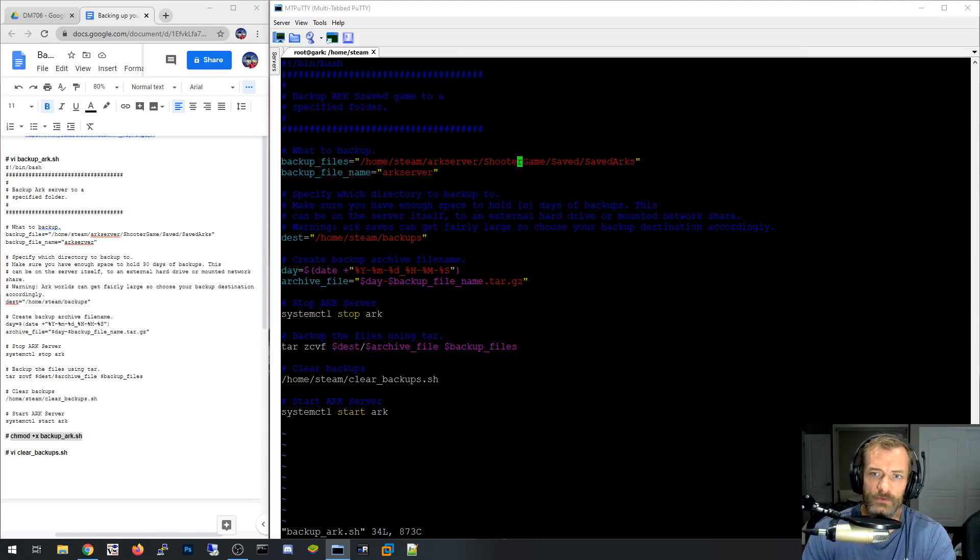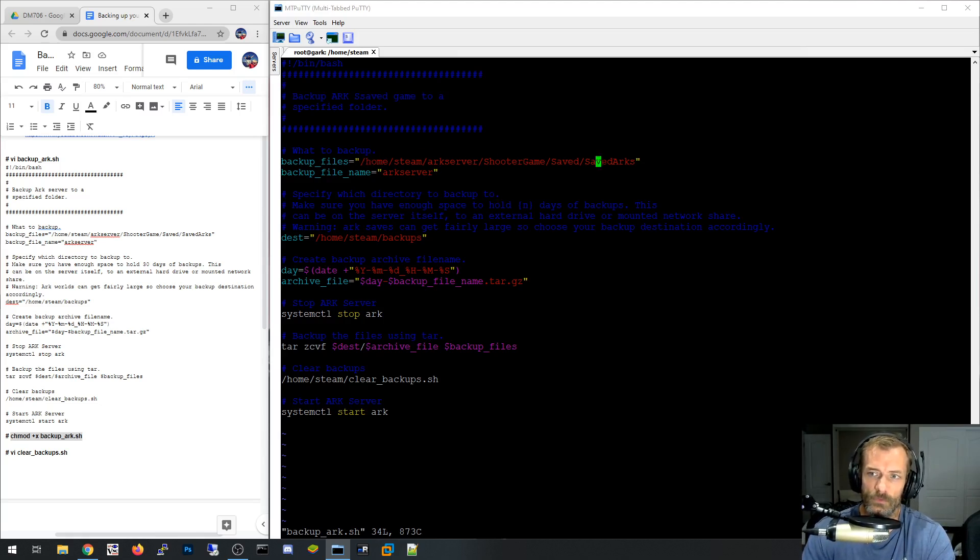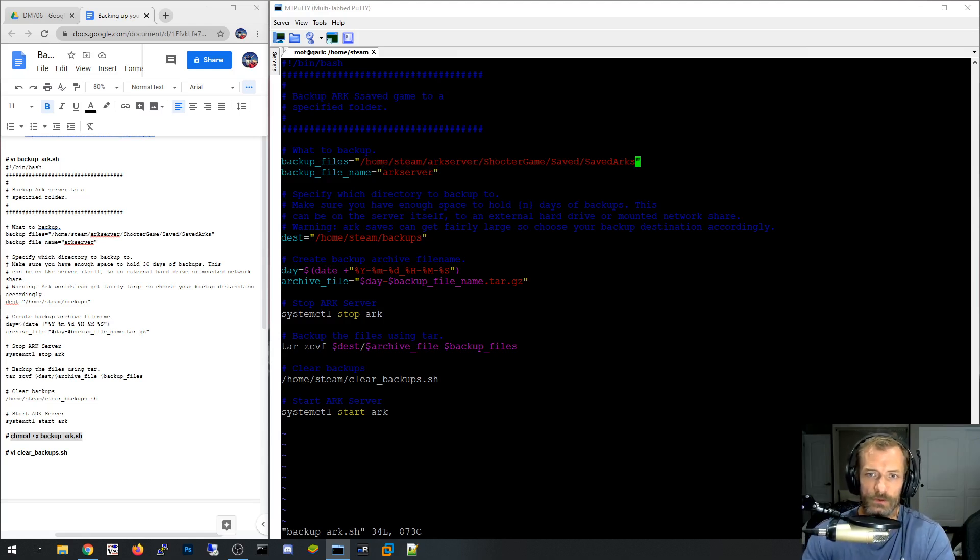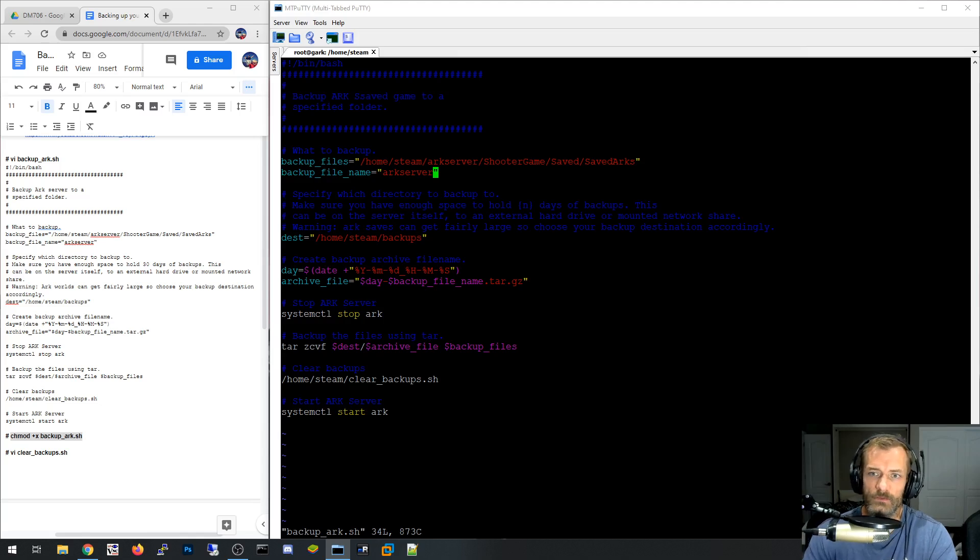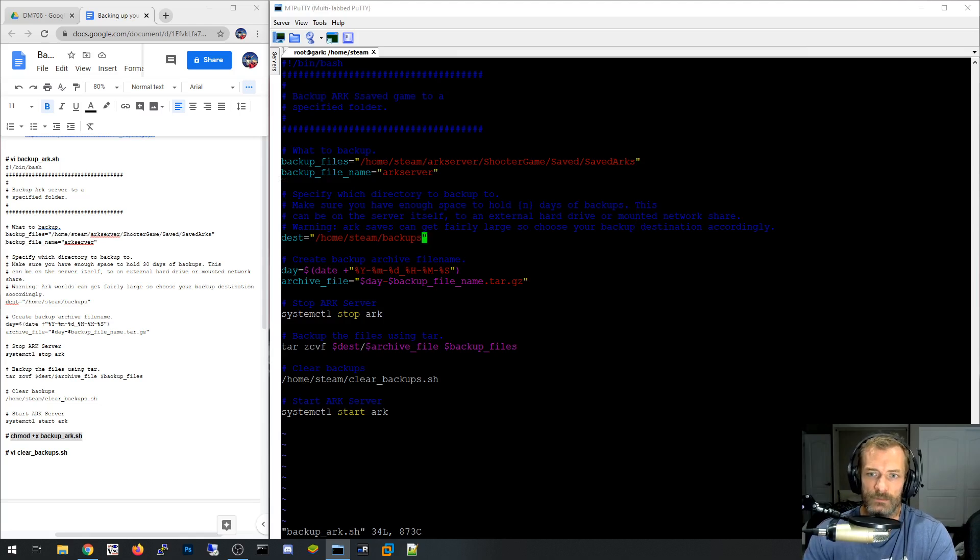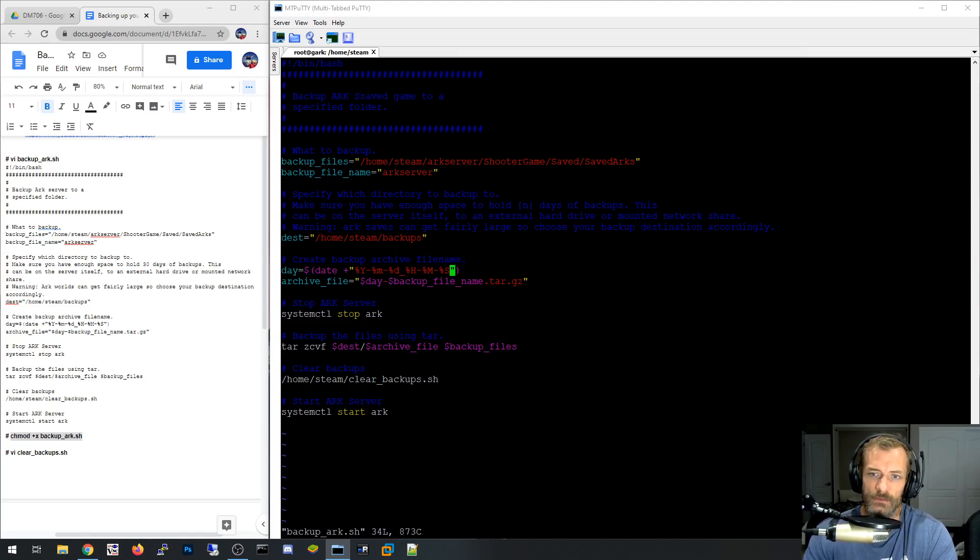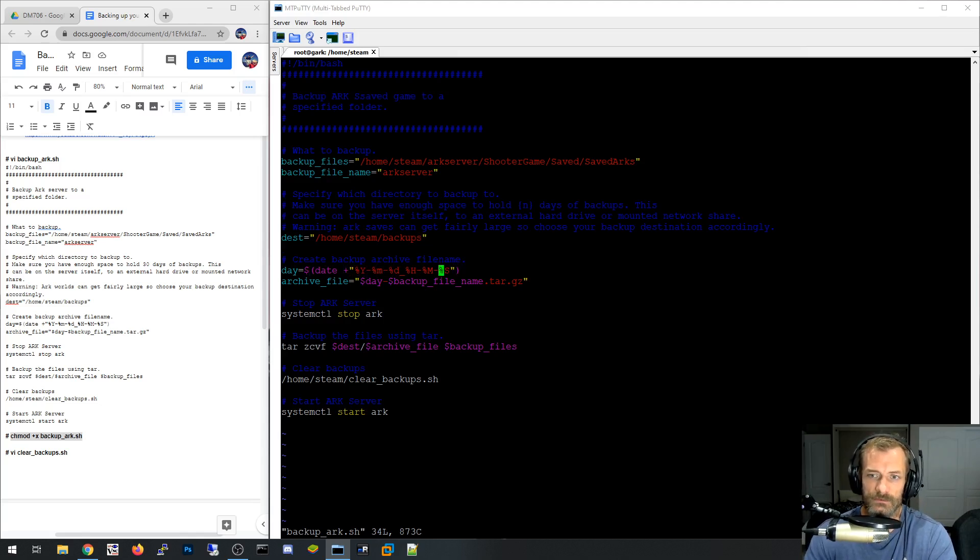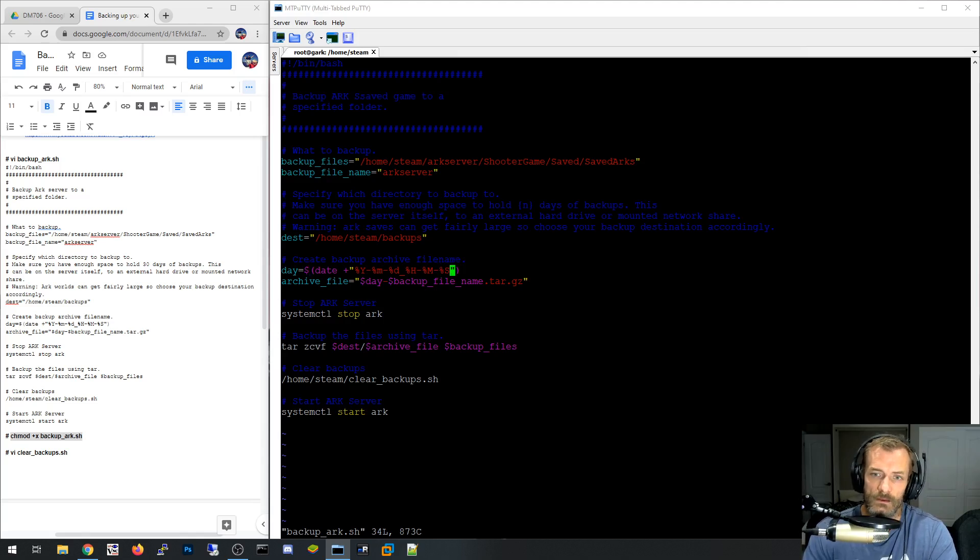So basically, I've split it up into variables. I've got what backup files you want. So what do you want to backup? So this is the folder that you want to backup. It's going to backup everything in that folder. So you populate that with your saved arcs folder. And then the start of the backup file name. So all my backup files start with arc server. And then this is the destination folder of where I want those backup files to go. This is a quick little script that creates the date, the current date, hour, minutes, and seconds, literally the current time. And so that's how it makes these files unique.